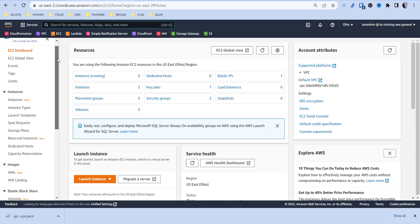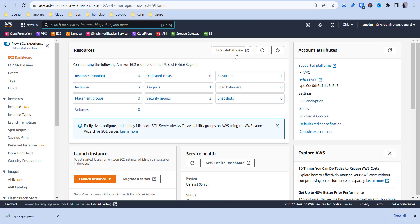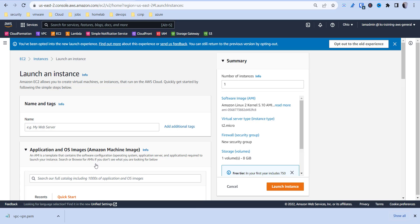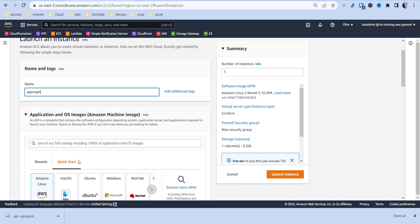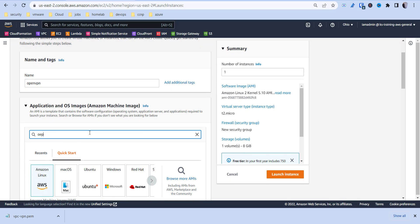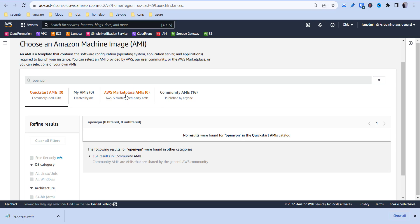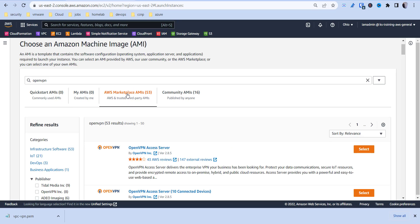We're going to go ahead and search for the OpenVPN service. We can name this whatever we want — we're going to call it OpenVPN. Come down here and search for OpenVPN and hit enter. It's going to take you to the marketplace — go ahead and click where it says marketplace.